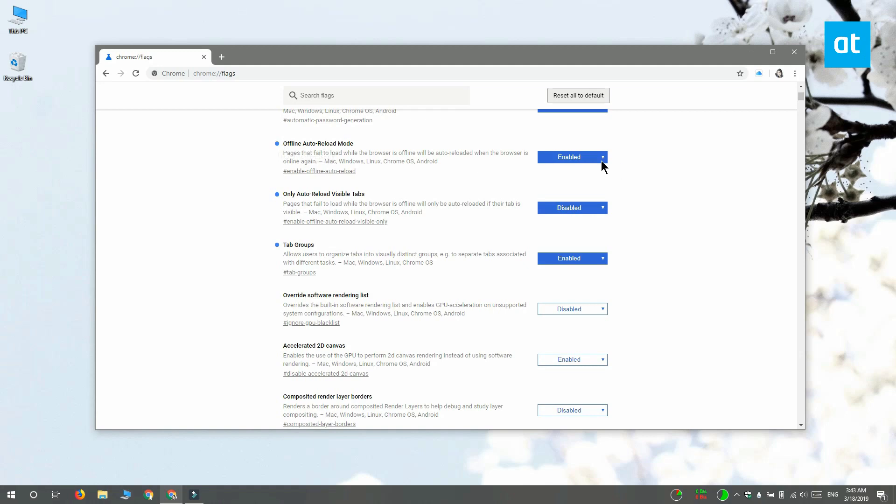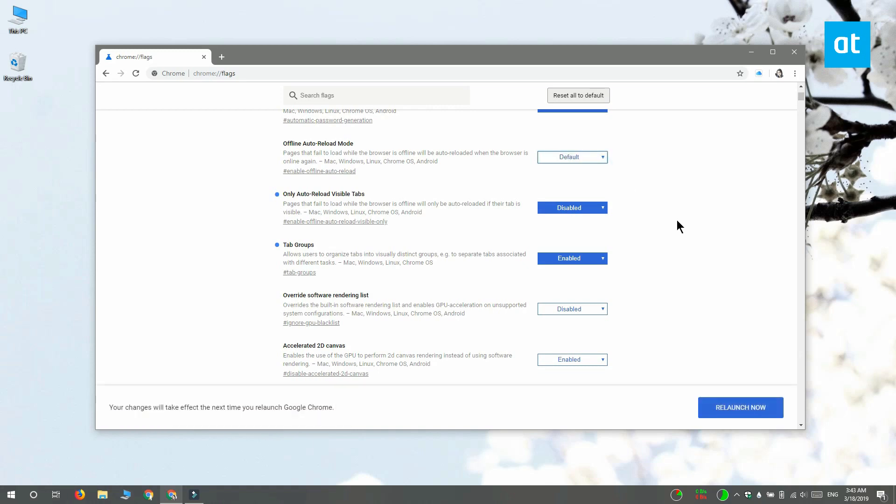After you select the default option from the menu, you have to relaunch Chrome by clicking this relaunch button down here.